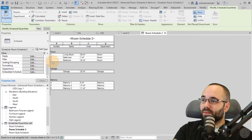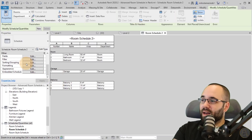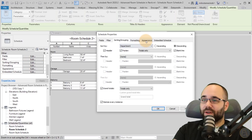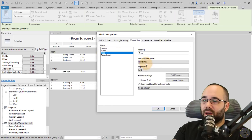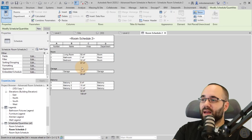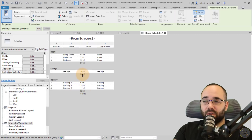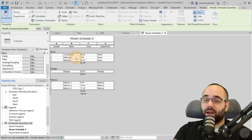Now if I click OK, here we go — we have our rooms, then the garage, then the balconies, each appearing in order. If I go to the Formatting tab, go to Area, add the Calculation and select Calculate Totals, then click OK — now it calculates our totals. We have the entire area of the project: 32 square meters of balconies, 20 square meters of garage space, and 97 square meters of heated area or rooms.